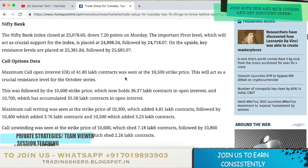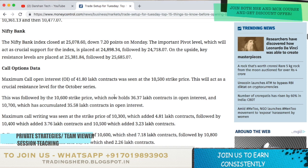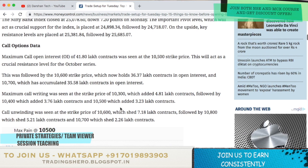Now let's talk about tomorrow's intraday trading setup. Coming to Nifty — the key support and resistance levels: Nifty 50 closed at 10,245.25 on Monday. Key support is at 10,176.63, followed by 10,108.07. If the index moves upwards, key resistance levels to watch are 10,361.13 and 10,477.07. Nifty Bank closed at 25,078.60, down 7.20 points. Crucial support is at 24,898.34, followed by 24,718.07, and key resistance at 25,381.84 followed by 25,685.07.